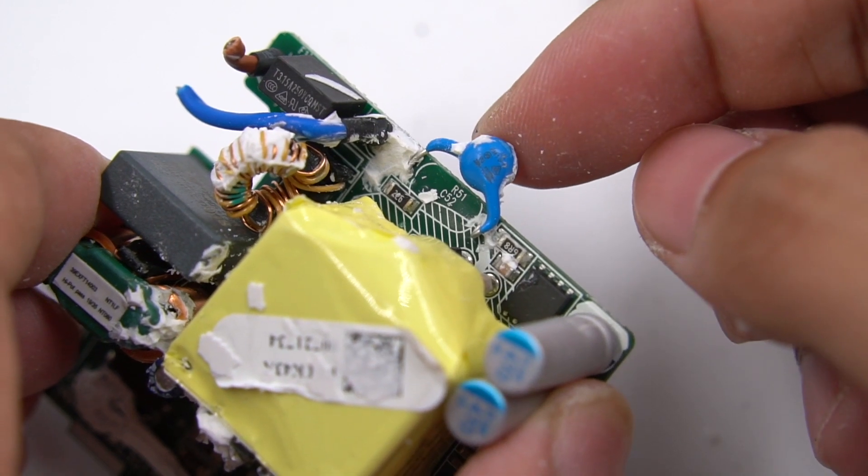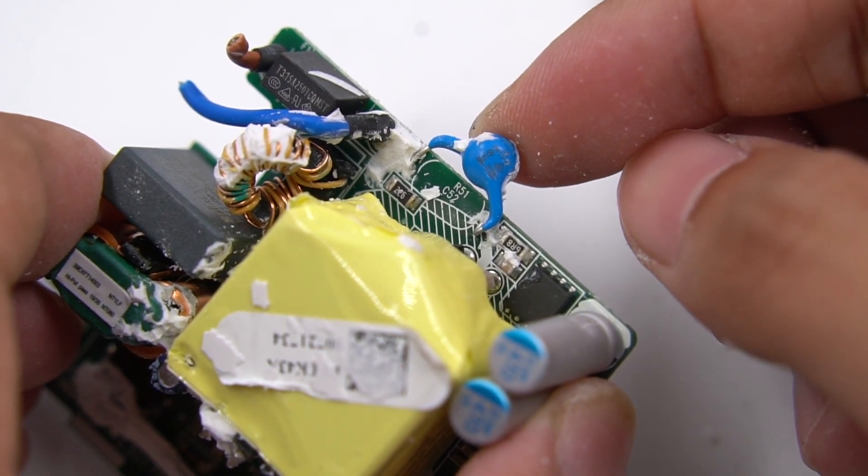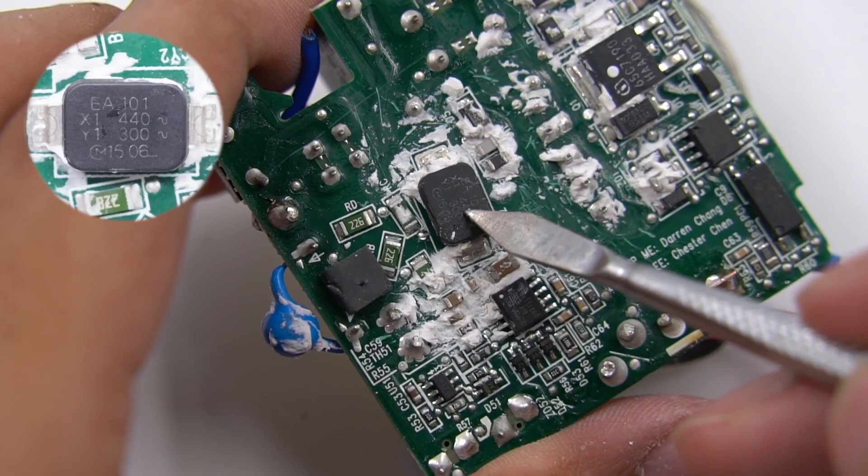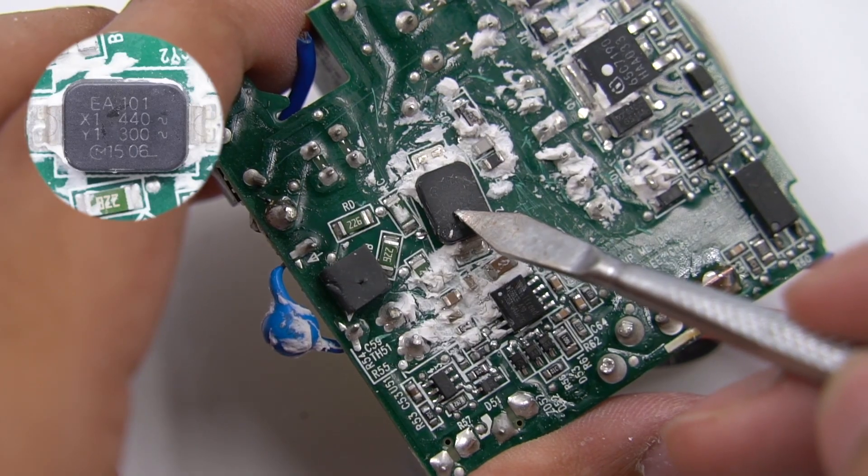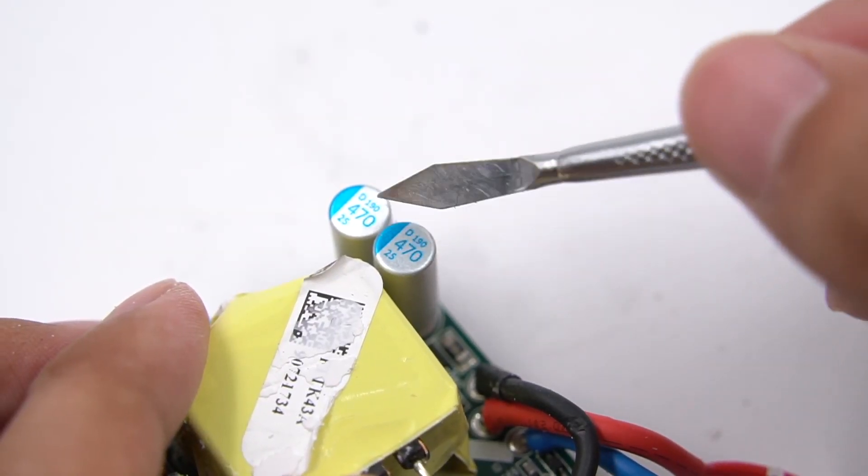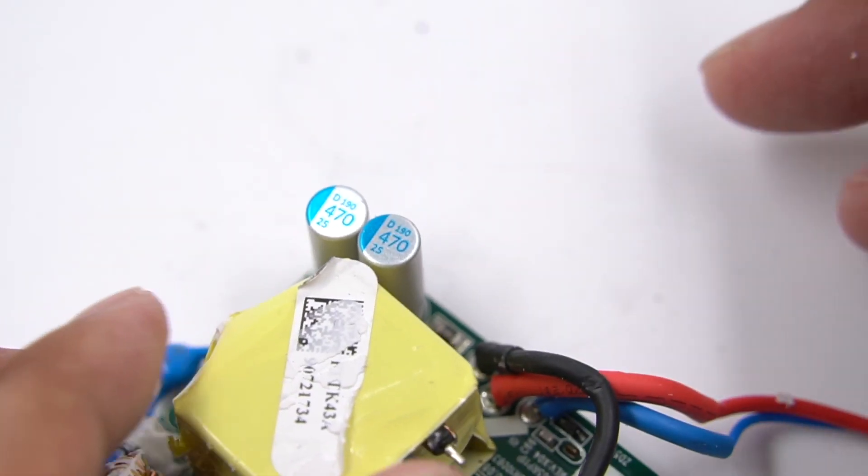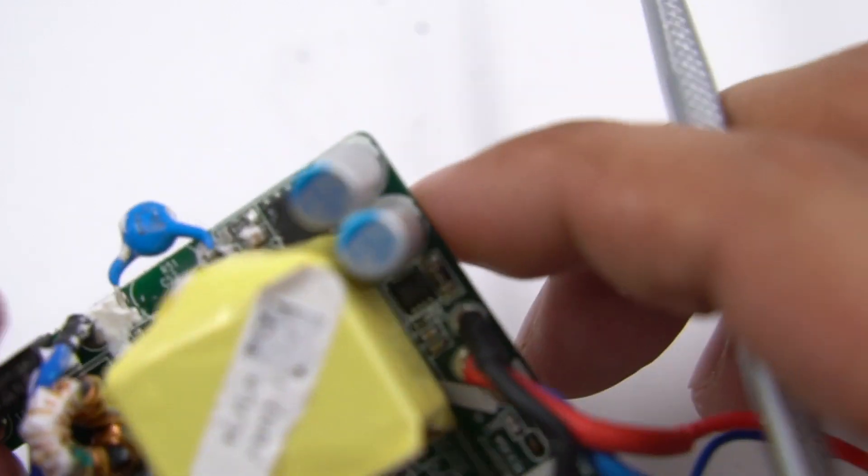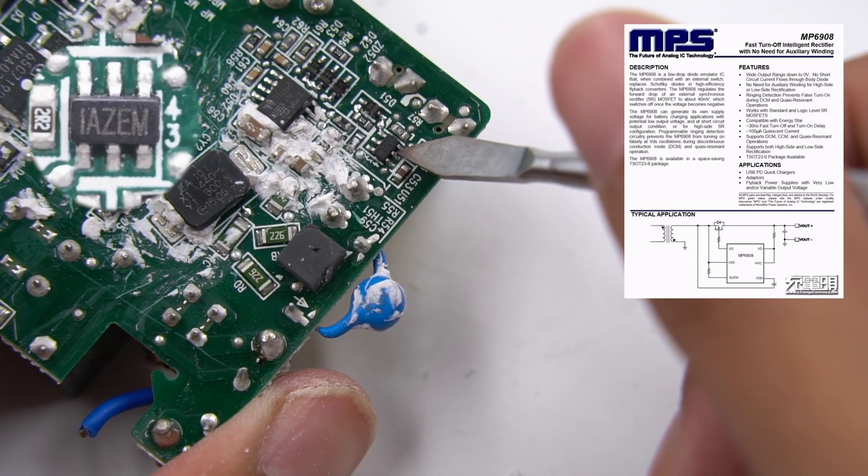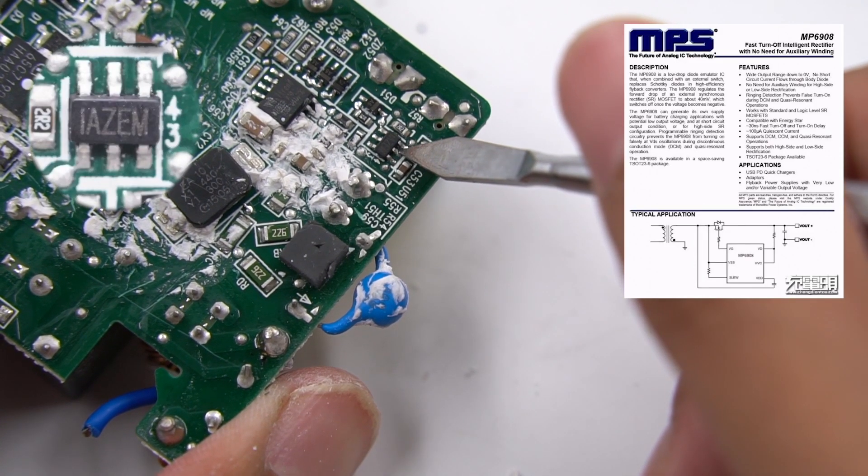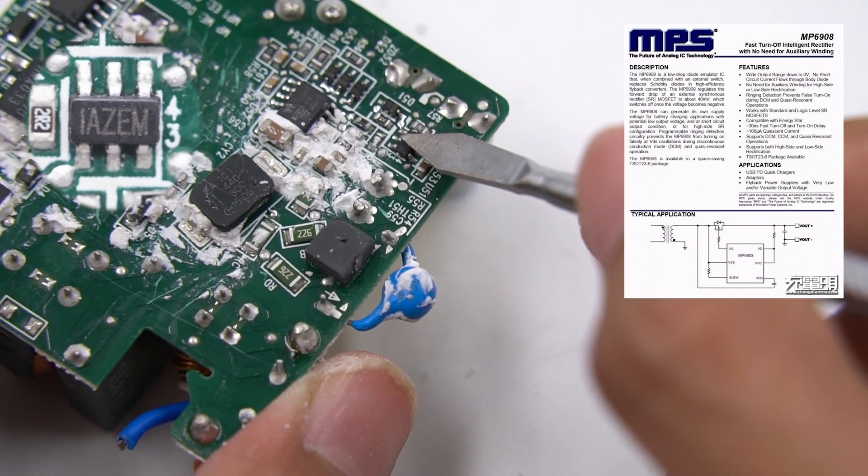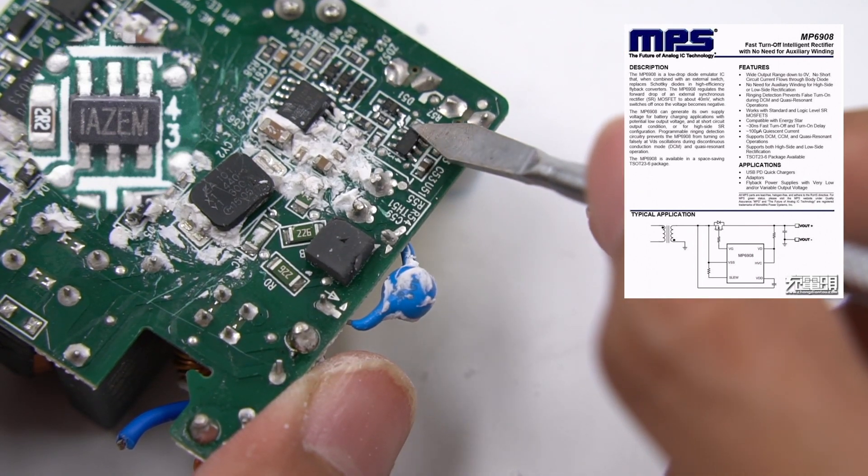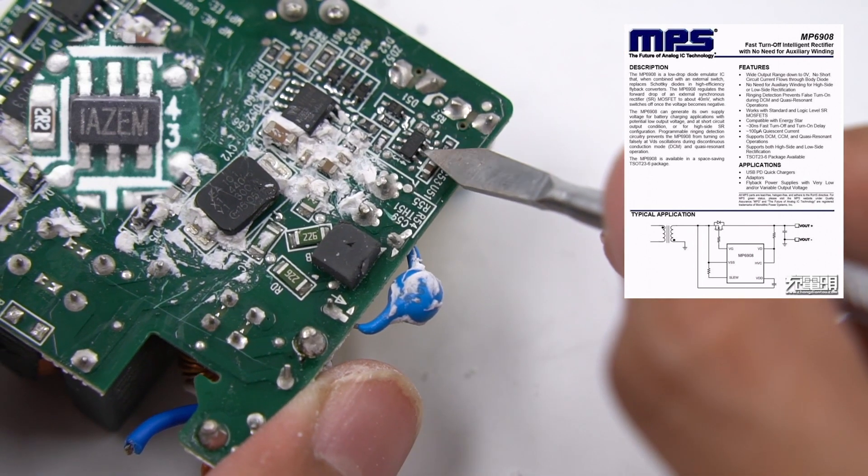The blue Y capacitor is used for output anti-interference. SMD Y capacitor comes from Murata. Those two solid capacitors are 25V 470 microfarads. The secondary synchronous rectifier controller comes from MPS MP6908. It supports wide voltage output and multiple operation modes. This chip is very common and has been used on many chargers.